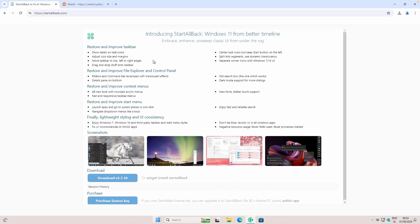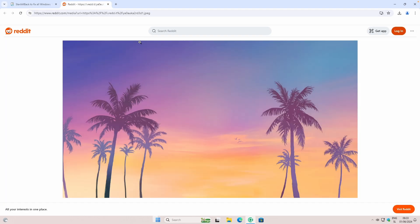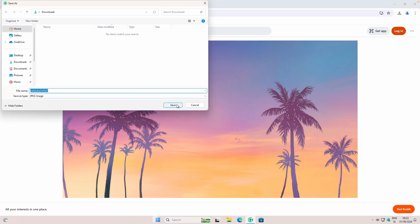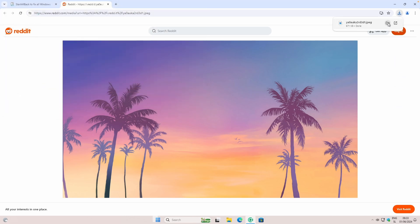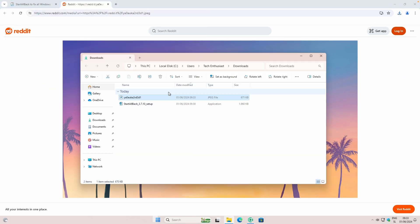Now let's move on to the new wallpaper. I actually found this wallpaper on Reddit, and I will leave a link for it in the video description below. Once on the page, right click on the image and click save image as, then click save. Now go to your downloads folder, make sure that your new background image is selected, and then just click on set as background.